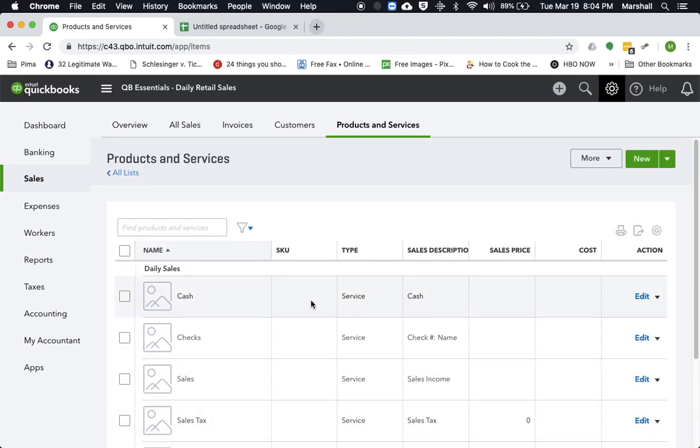Now there are other videos out there that show you how to record the daily sales, but what I'm going to do is take you through the entire process as far as recording this, recording the sales, doing the deposit, and then even when it comes time to make the sales tax payment.